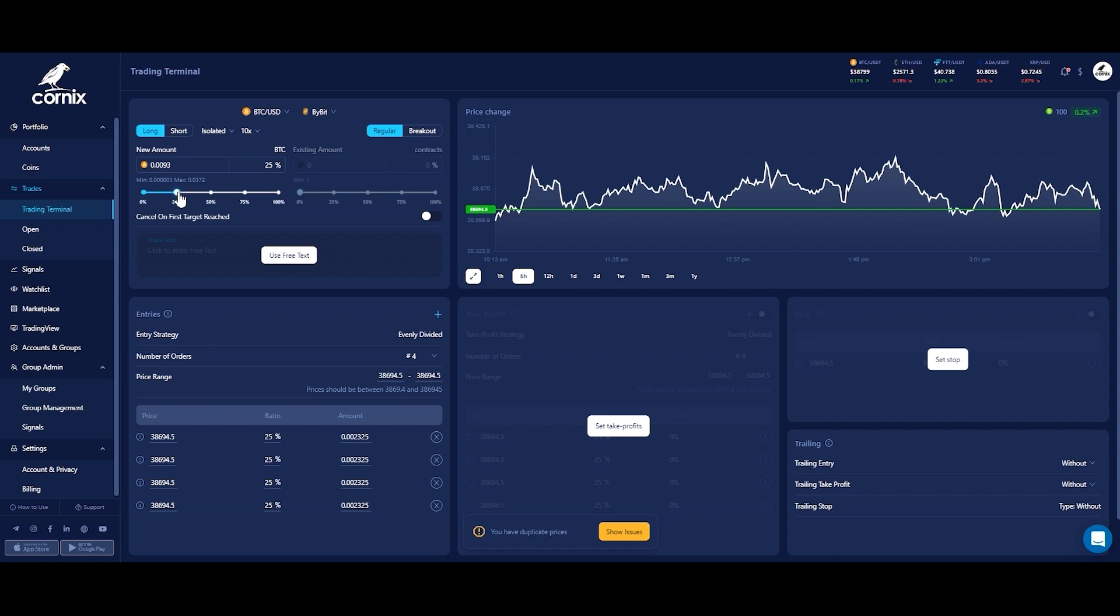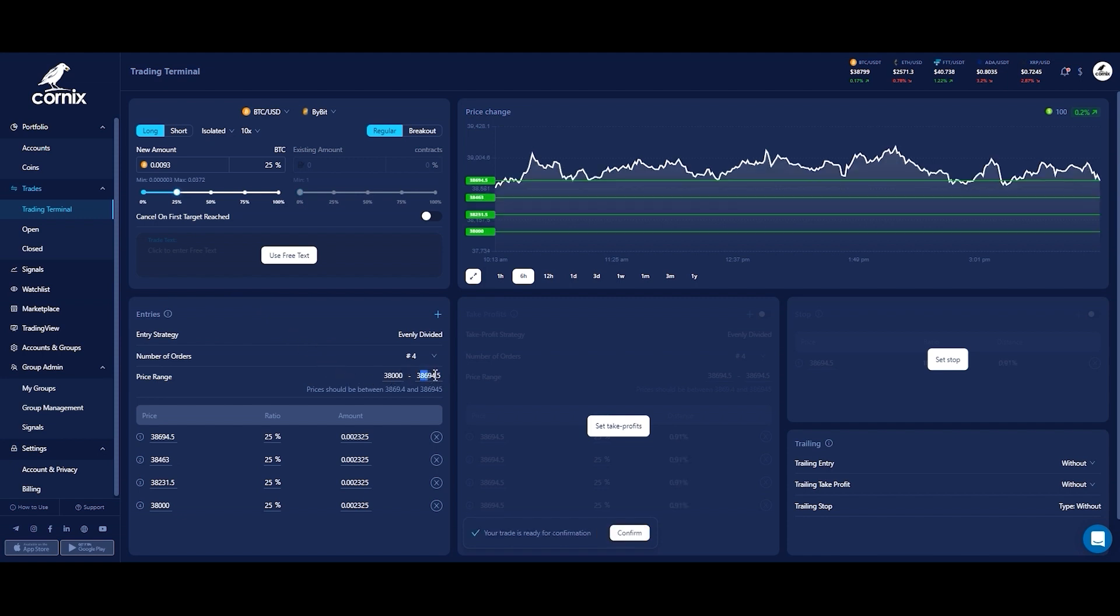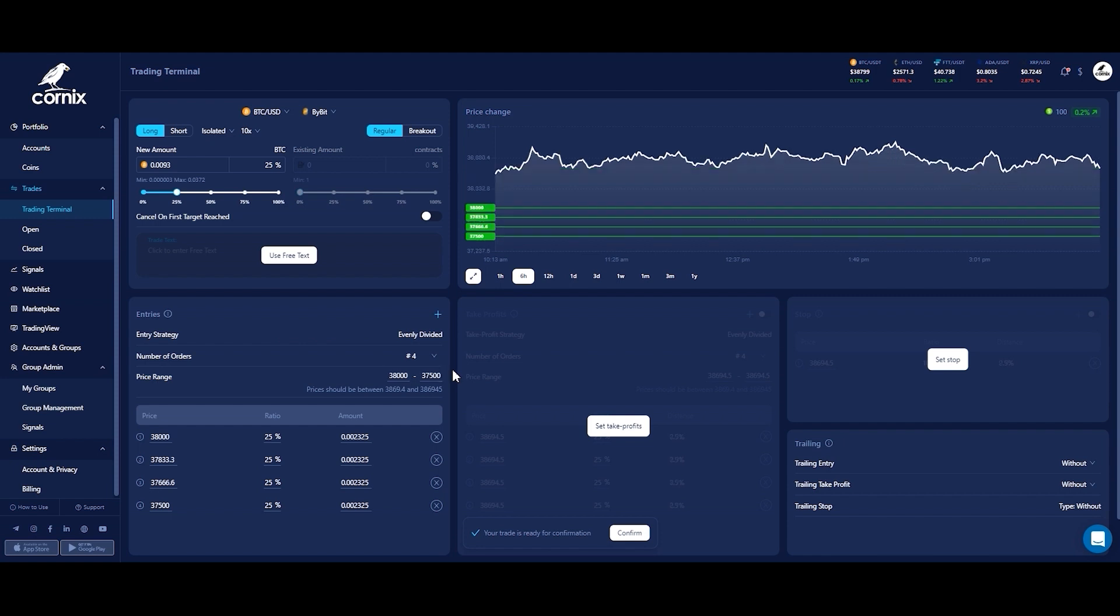The quick setup feature will allow you to quickly create orders within a selected price range. By default, the quick setup section will use the default trading configuration of your selected account to determine the default strategy and number of targets.